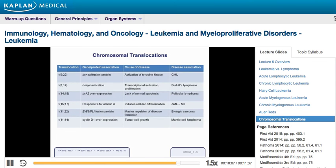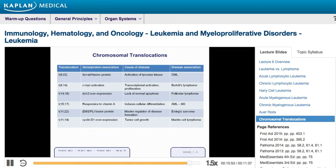Let's review all the chromosomal translocations discussed so far. Chromosome 9 to 22 causes the Philadelphia chromosome, the BCR-ABL fusion protein, and CML. The 8;14 translocation is seen in Burkitt's lymphoma, causing activation of c-MYC — an oncogene that when constitutively active causes uncontrolled cell proliferation. The 14;18 translocation is that of follicular lymphoma, where overactive BCL2 — a protein that inhibits apoptosis — causes uncontrolled proliferation.